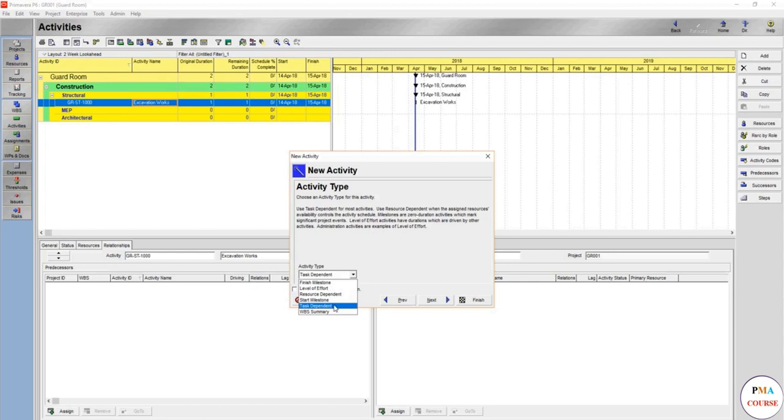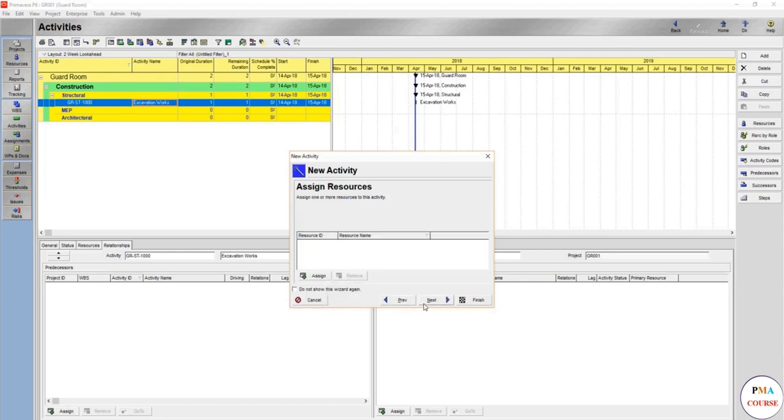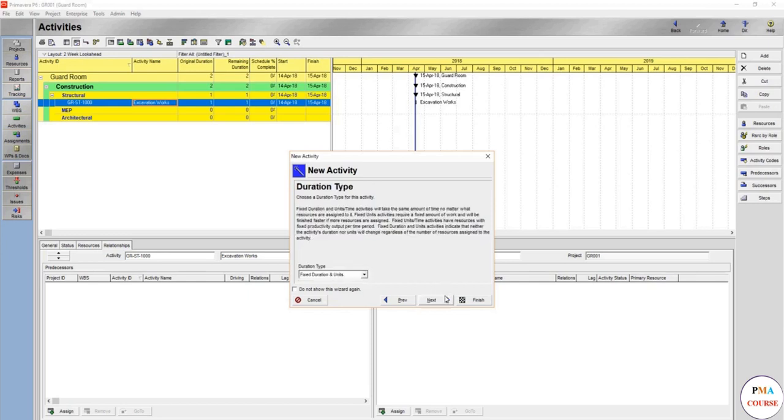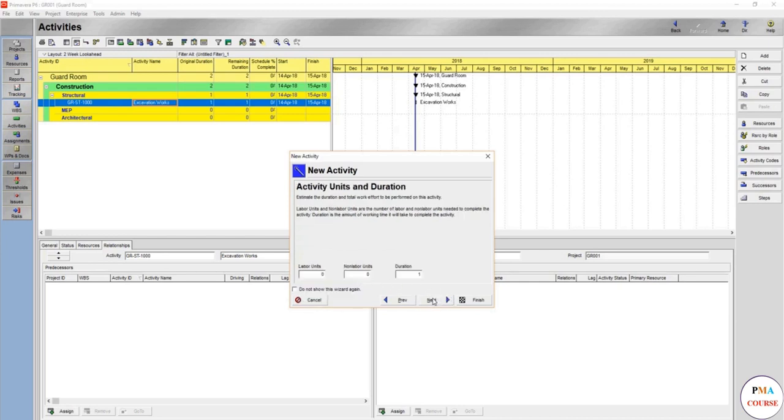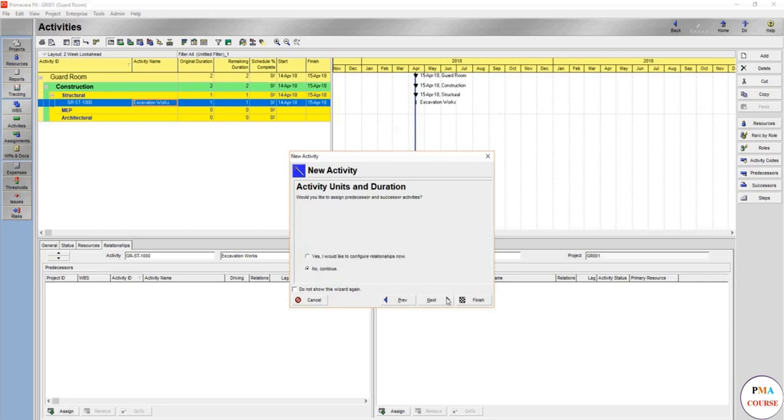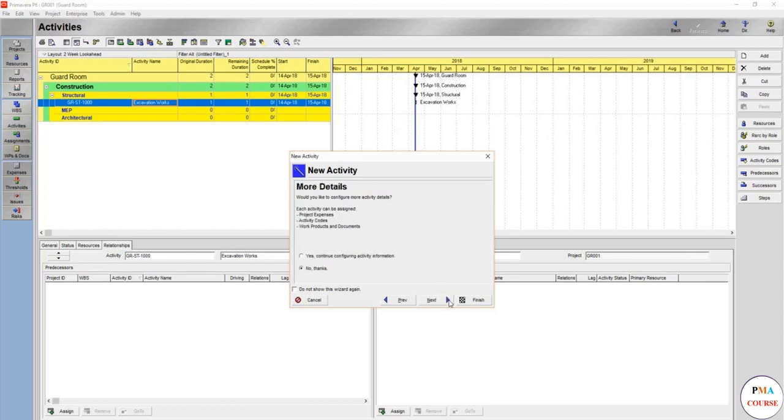Start milestone, let's say the project start. WBS summary, it automatically shows for the whole structure works. So we will make this task dependent, then next. We are not going to assign any resources now. Next, fixed duration units per duration - we'll keep this for now. Next, and then you can assign the duration here.